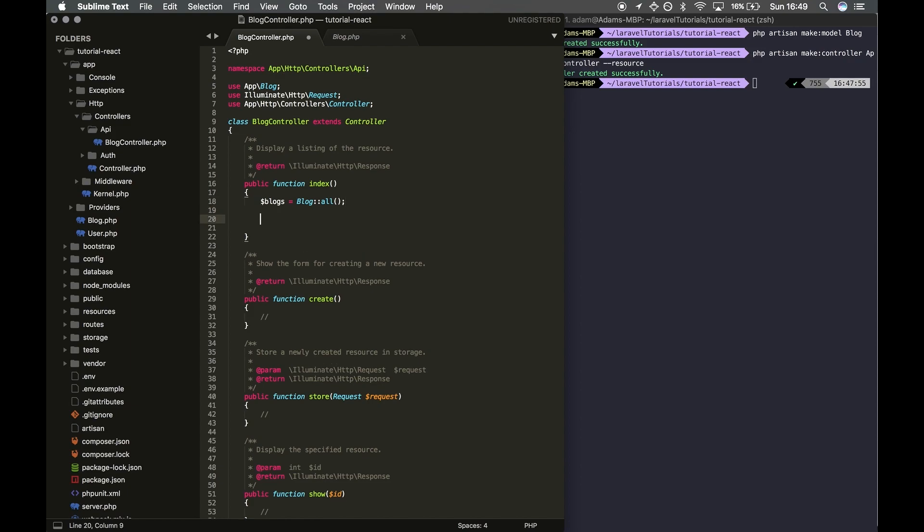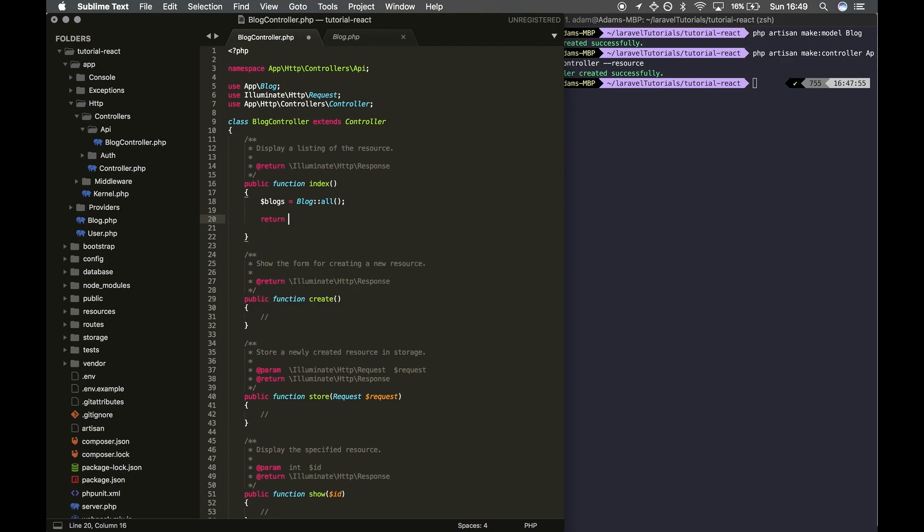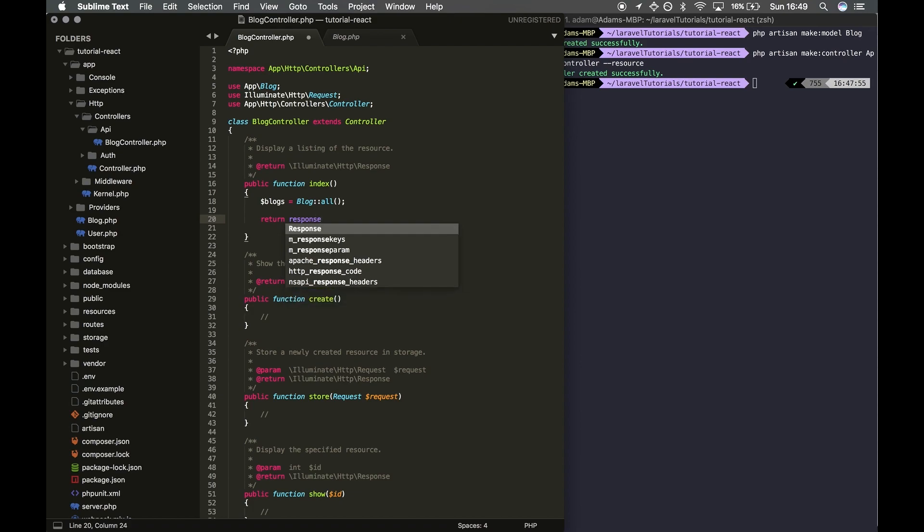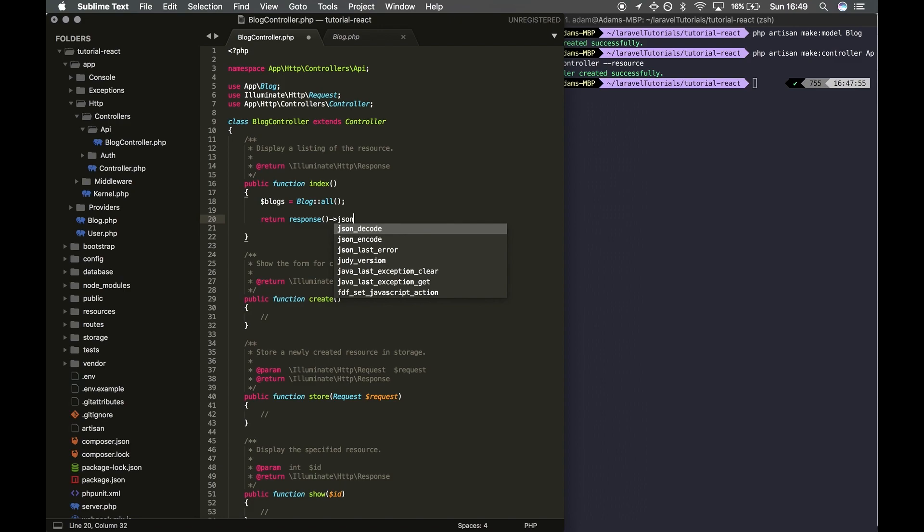Great. We're also going to want to return this in JSON format because that's how we want to output it to the front end. I'm going to do that by doing return response()->json(), then we're going to pass it this variable.